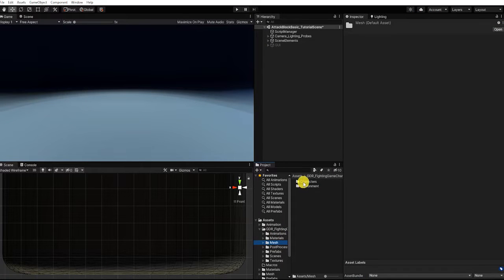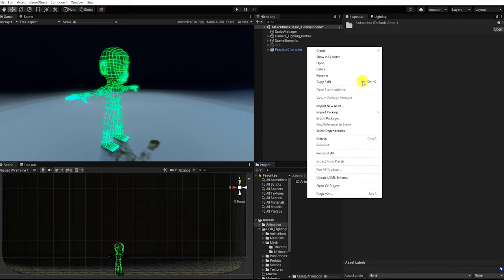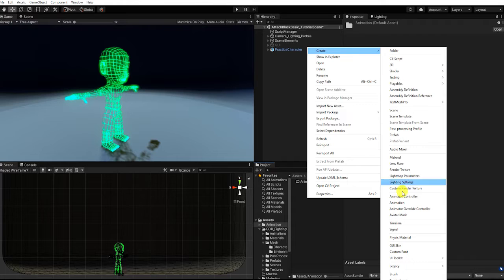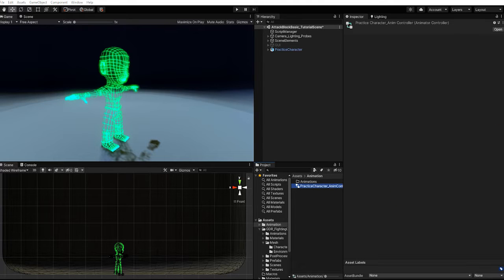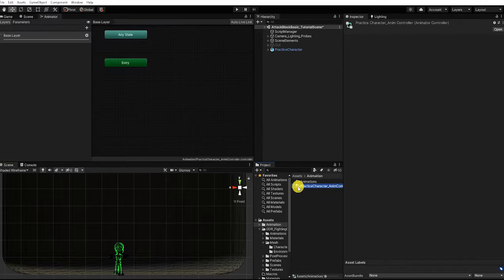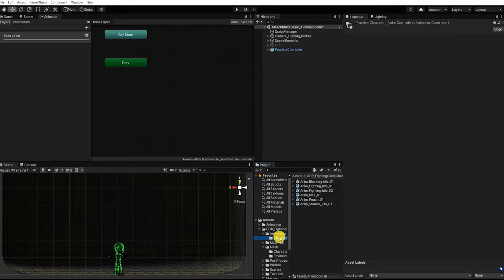To begin, let's drag our rigged character mesh into our hierarchy. With our character now in our scene, let's next create an animation controller. We can do this by right clicking in our project window, then going to Create and finding Animation Controller. With our animation controller now created and named, let's go to our animator window by double clicking it. With our animator window now up, let's drag in our idle animation, and then drag in our punching and blocking animations.